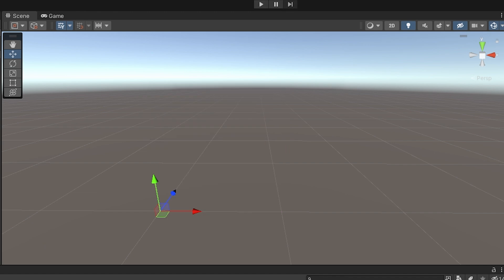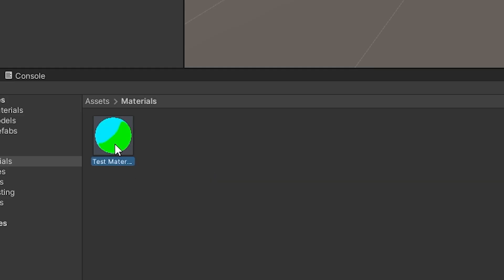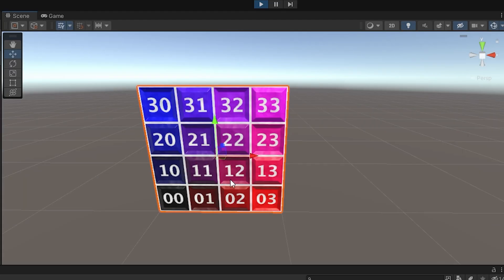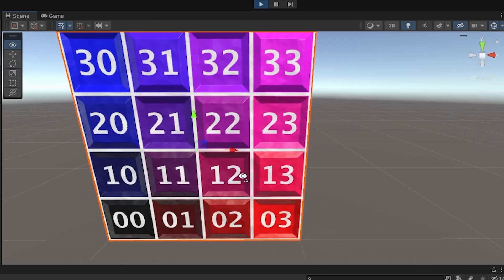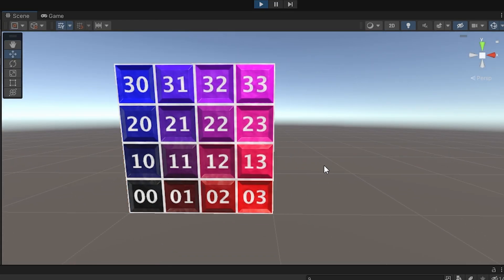You know what we can do? We can add textures to this square. Why does it look like that? You know what, I'm not gonna question these things. Yeah, look at that. It's beautiful.